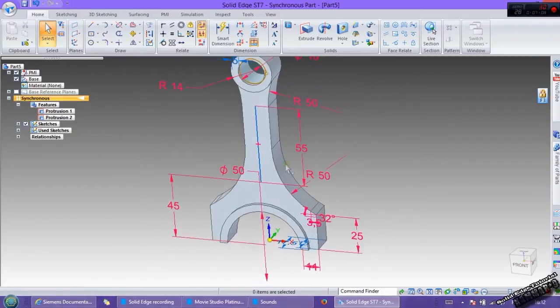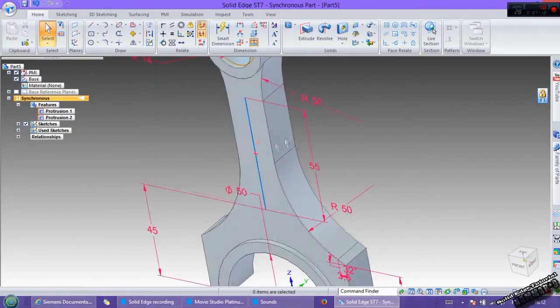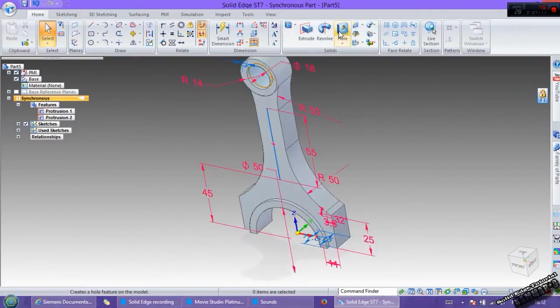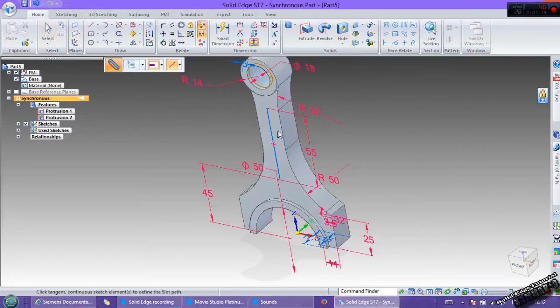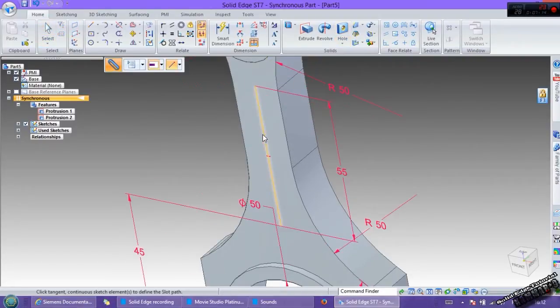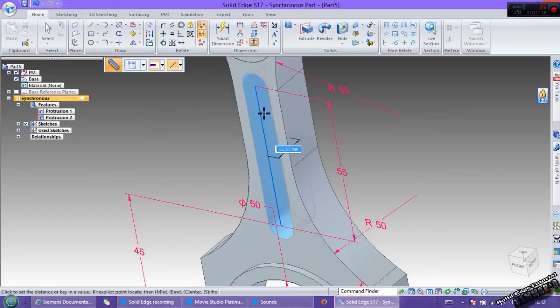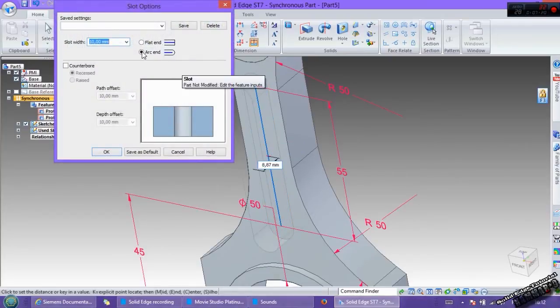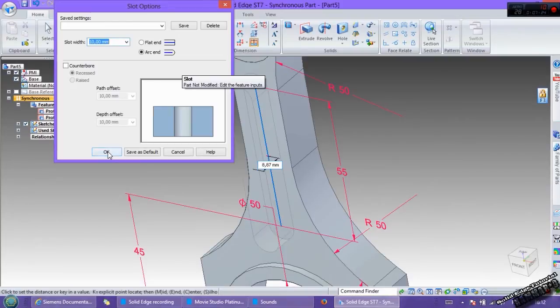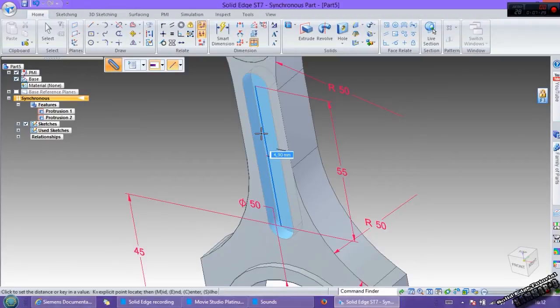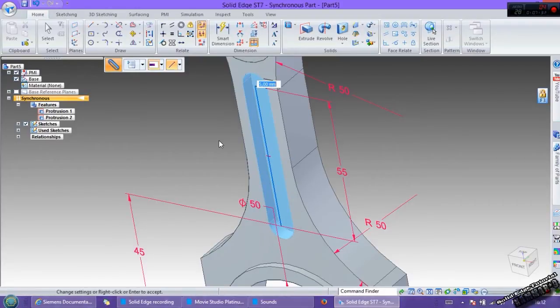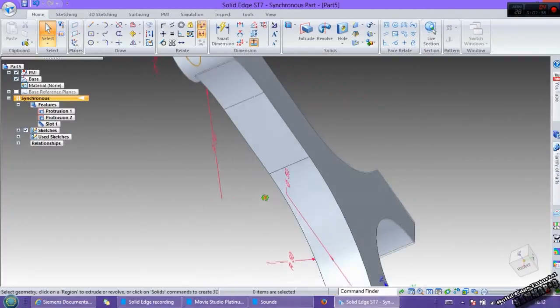I do that for add slot. Select this one and go to option. Here make arc end and here put 10 millimeter. Then put here 5 millimeter.